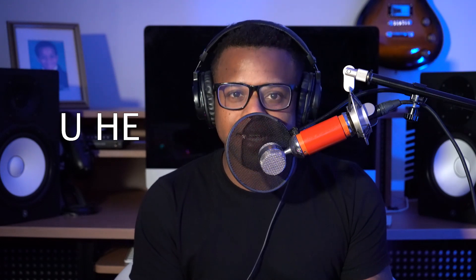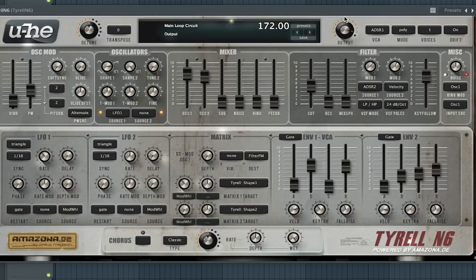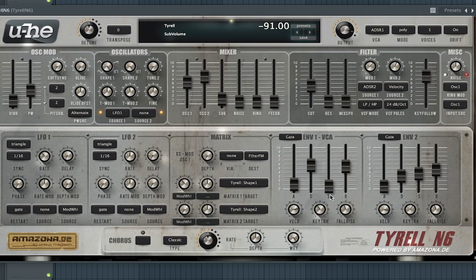So the first synth VST we have is Tyrell N6 by UHE. Now the second free synth VST we have is Noisemaker by Tao.